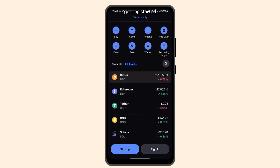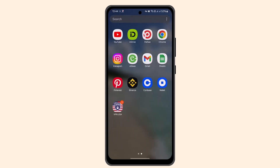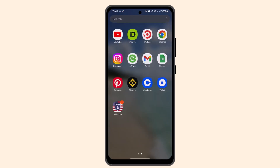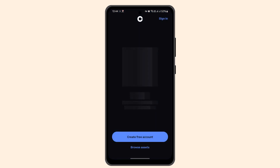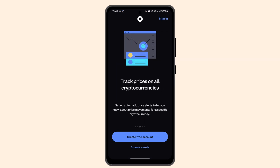You just have to go through the terms and conditions, and you'll have successfully converted the cryptocurrency to another on Coinbase. That is how you can convert one cryptocurrency to another on Coinbase.